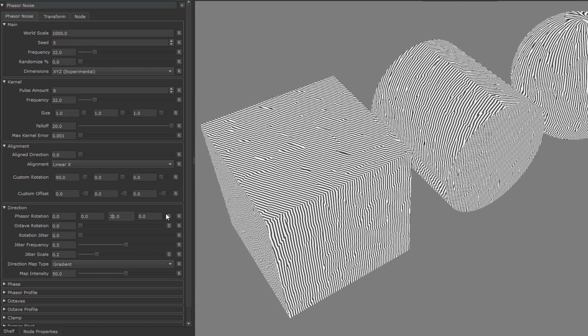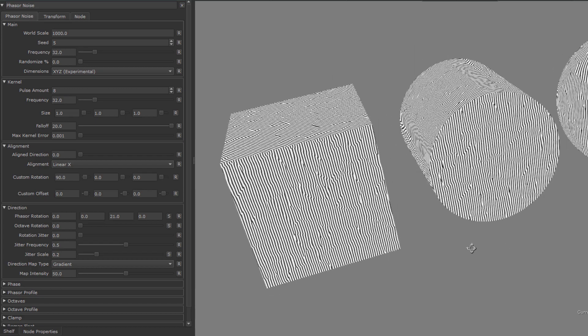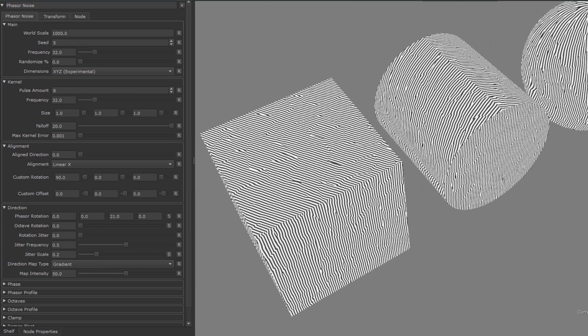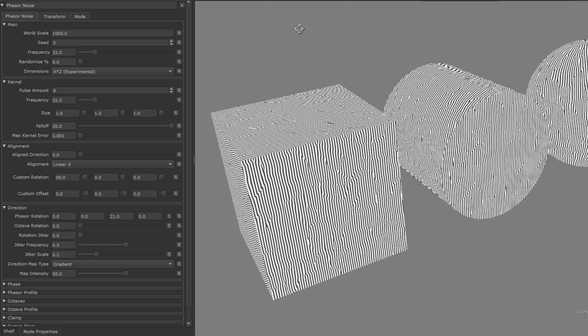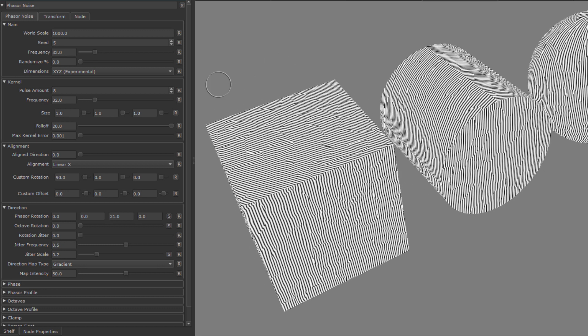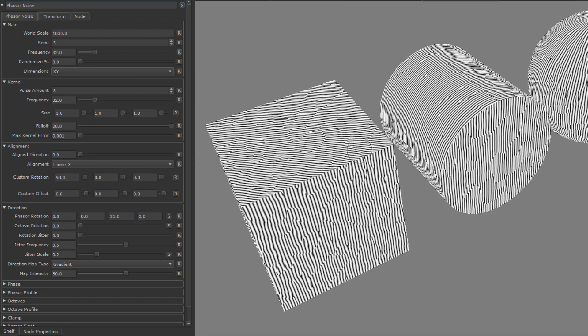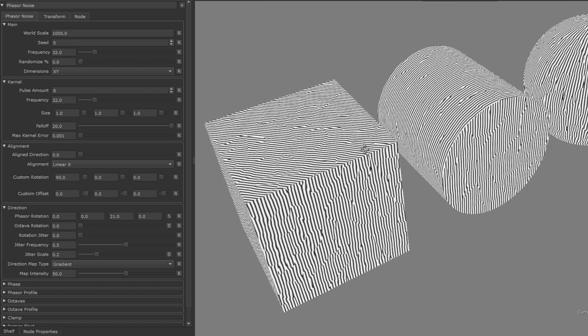So it's up to you to make a decision based on your model if you need the full x, y, z dimensions, and if you do, how to align it. Otherwise I would just suggest in the majority of cases x, y is probably fine.